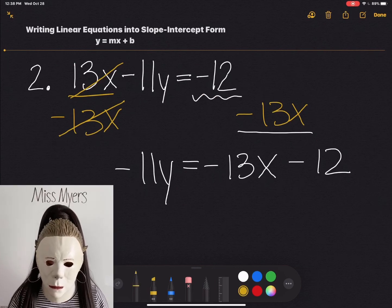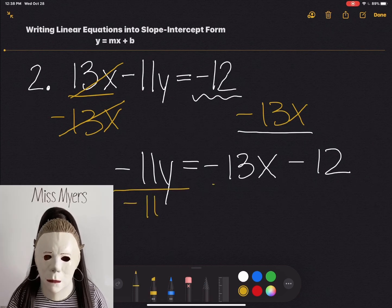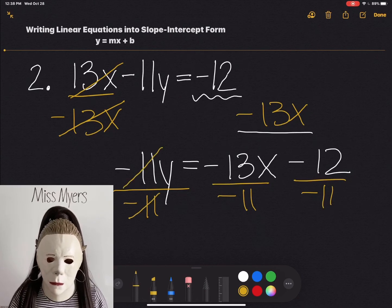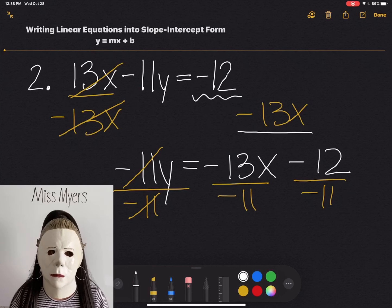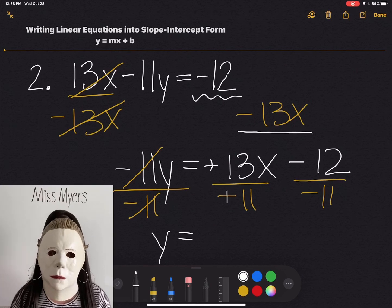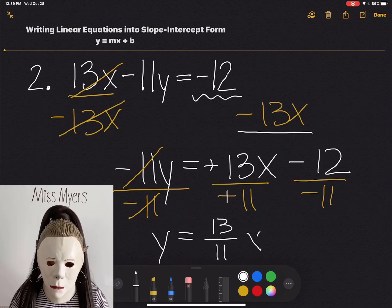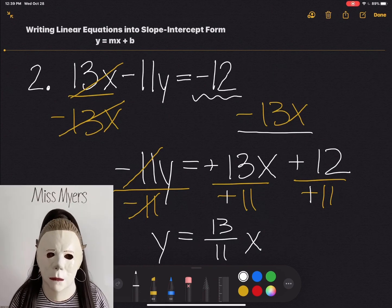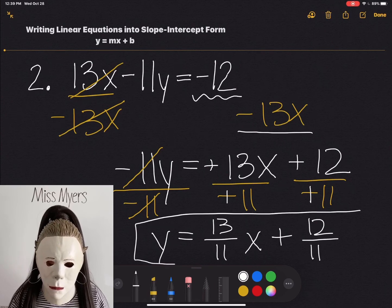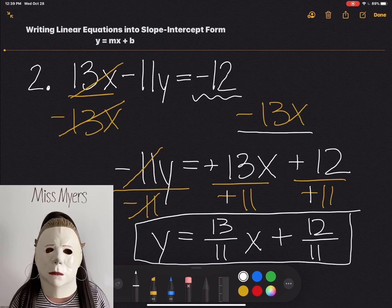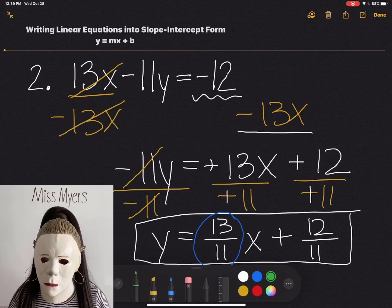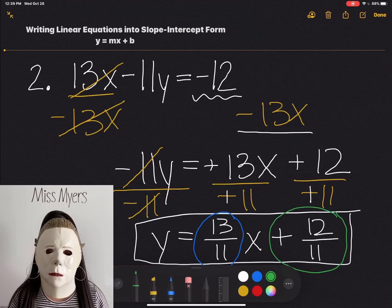Now to finish this off, we want to divide everything by negative 11. That will allow us to isolate our y. See how they cancel each other out because they equal positive 1. Now we have y equals — negative divided by negative makes a positive — so 13 over 11 x. Again, negative divided by negative makes a positive, and we have plus 12 over 11. So this is our first answer in slope intercept form. We can see that our slope is 13 over 11 and our y-intercept is positive 12 over 11.